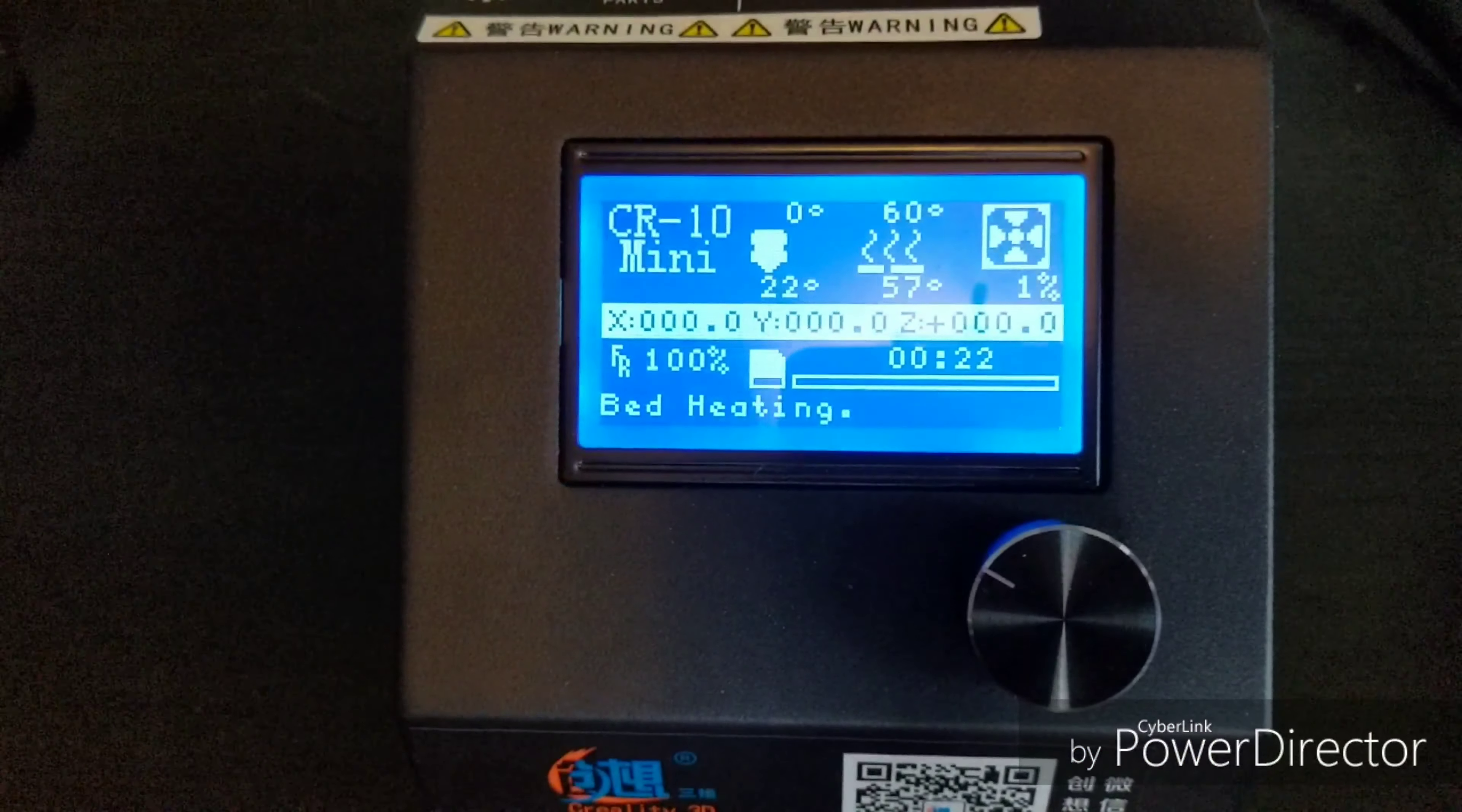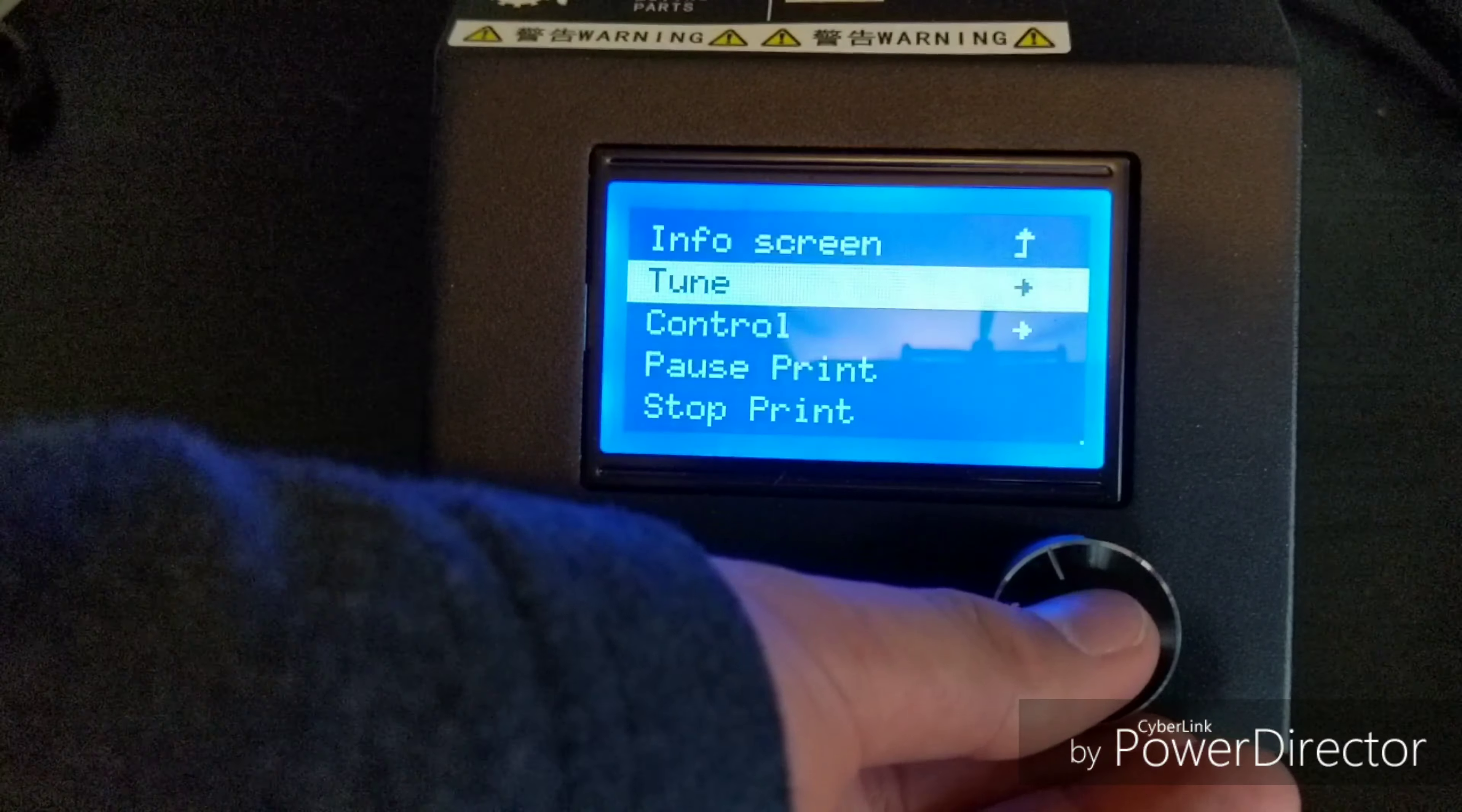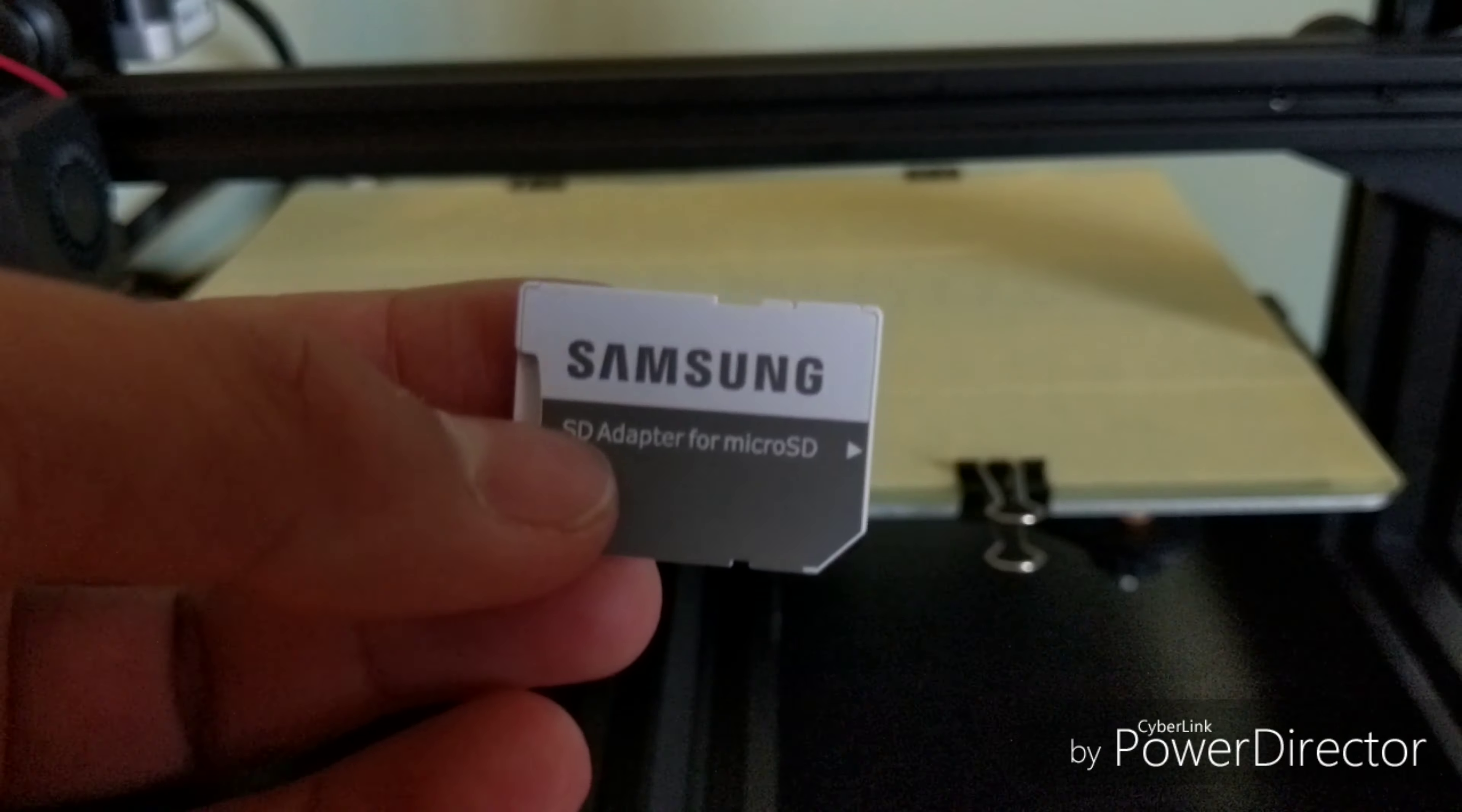This printer, like all of Creality's other printers, runs Creality's version of the Marlin software. It's easy to navigate, and you print via USB cable or SD card. It uses a micro-SD card, so you'll have to use either a USB adapter or a full-size adapter.